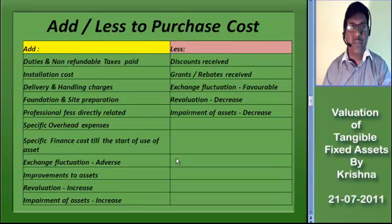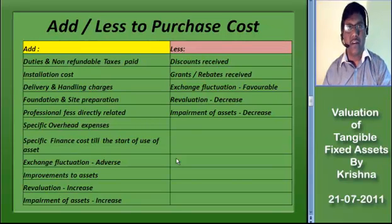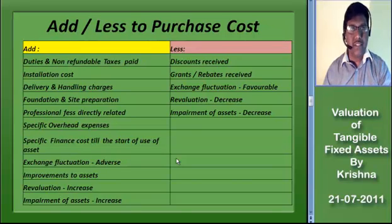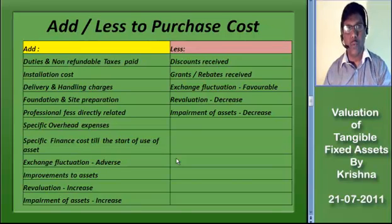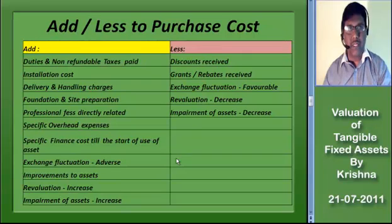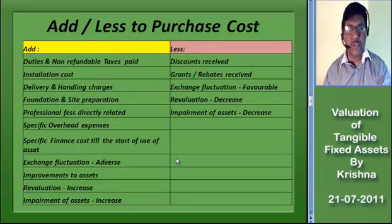We have to clearly understand in the initial period how the acquisition cost of a fixed asset is arrived at. Please carefully watch the table for the additions and deletions to be made to the purchase cost of an asset. Import customs duties and non-refundable taxes or levies should be added to the purchase cost.